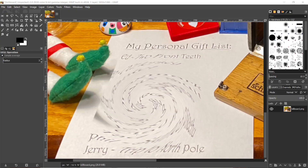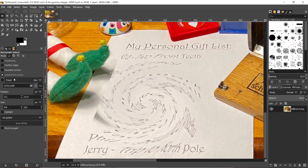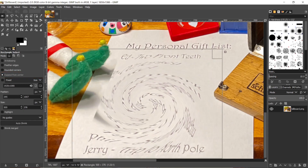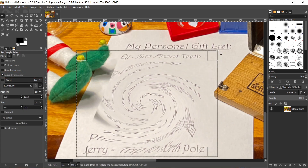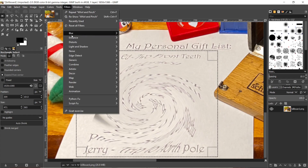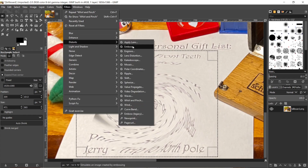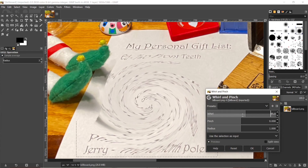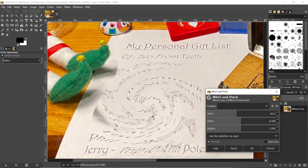The hardest part of this challenge is selecting the right area to untwirl, so I opted for GIMP as it has a neat feature which allows for selecting content from a central point outwards, rather than the typical corner to corner. This makes it easy to line up the selection well, and then use the Whirl and Pinch distort filter to unwind.